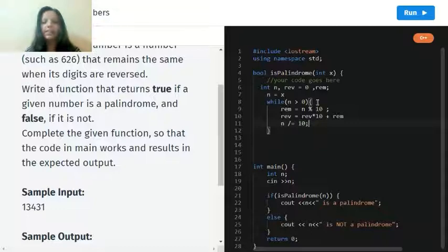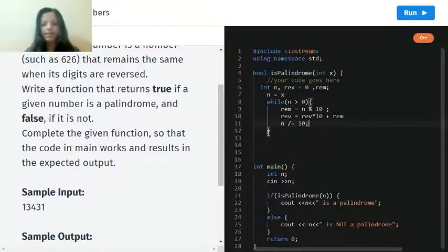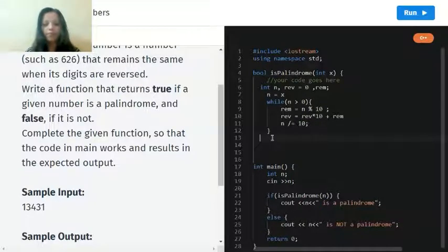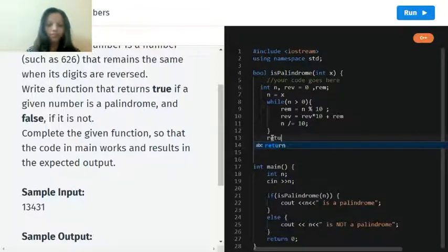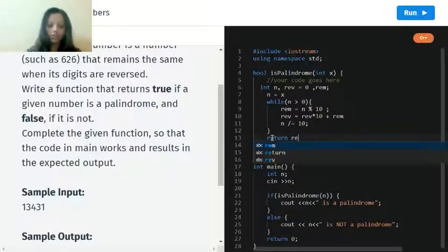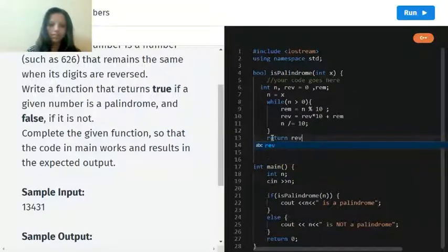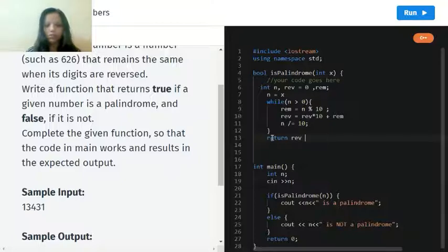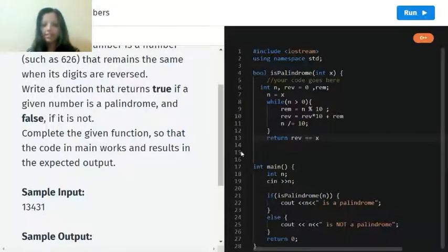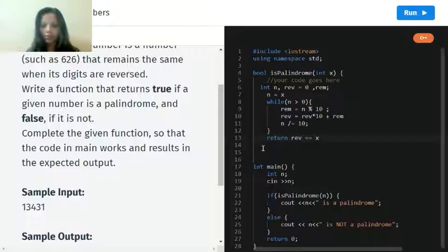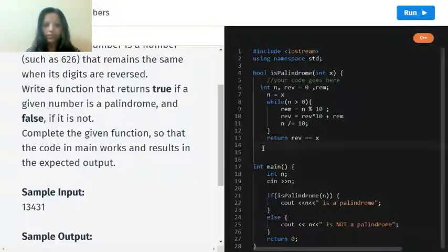Now let us end this and start up from here. Now return reverse, which will be equal to equal to x. And here we end this curly brace of the palindrome numbers.